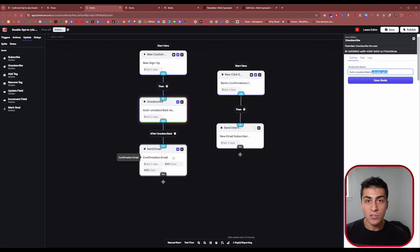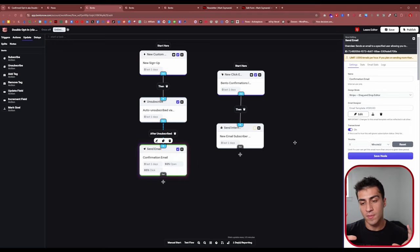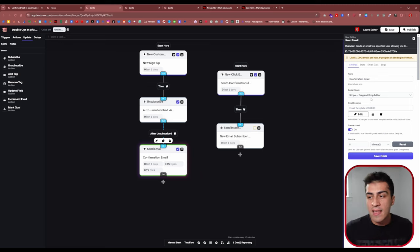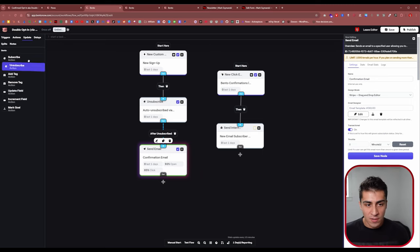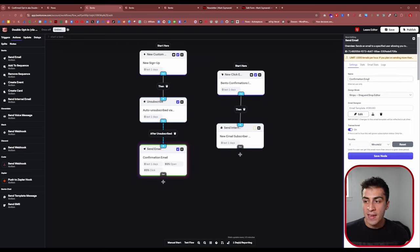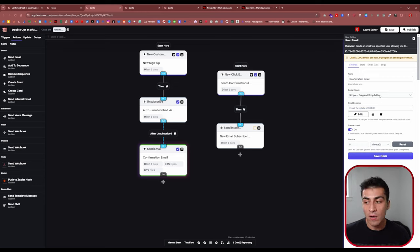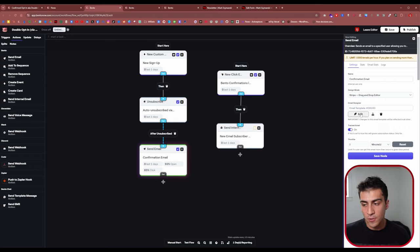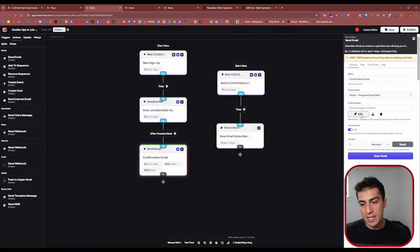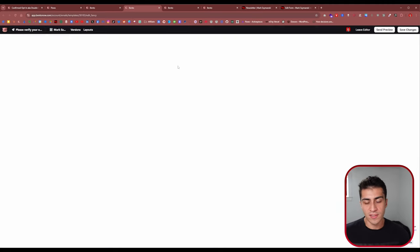Now they're sitting in the list but not subscribed, so we immediately send them a confirmation email — that's the next action: drag in 'send an email.' You can design the template using Bento's drag-and-drop editor. Make sure you mark this email as transactional, because you always want this email to go out — it's not a marketing email, it's a verification.